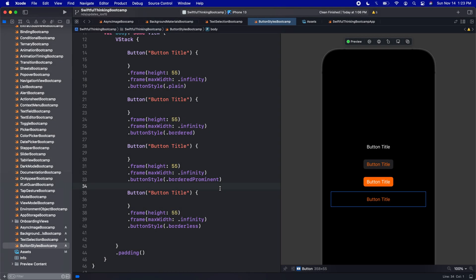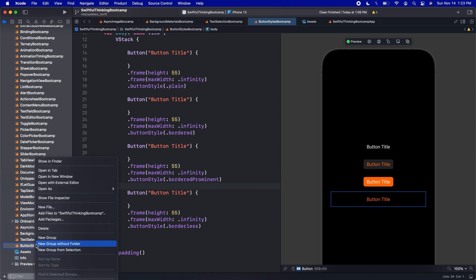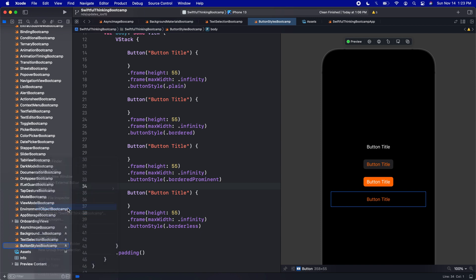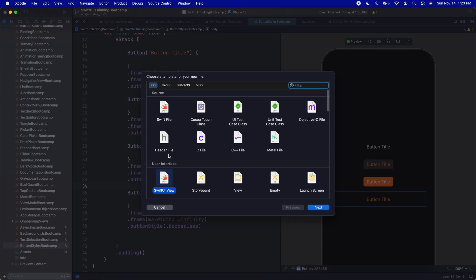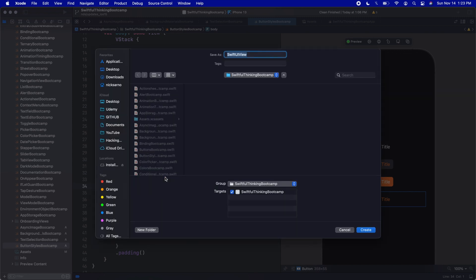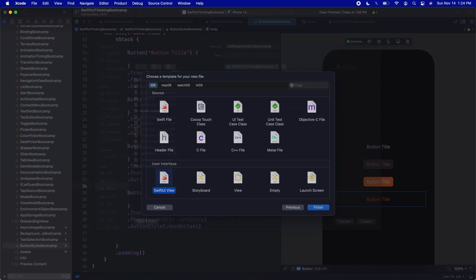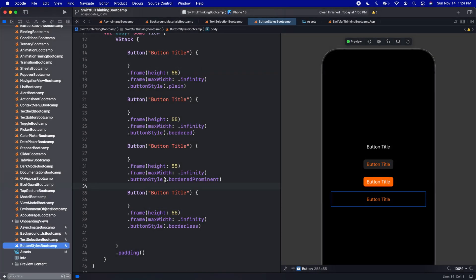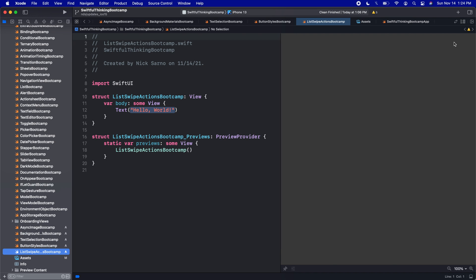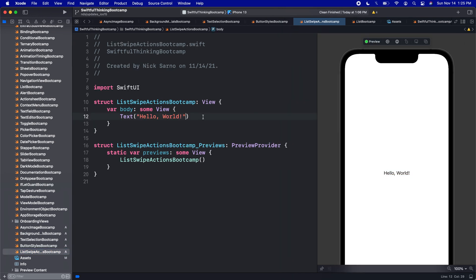Okay, we are back in Xcode in the Swiftful Thinking bootcamp project. Let's right click the navigator. Let's create a new file. Let's make a SwiftUI view. Let's call this one ListSwipeActionsBootcamp. Click Create. Let's click resume on the canvas. All right. And as the name implies, we're going to need to make a list for this video.